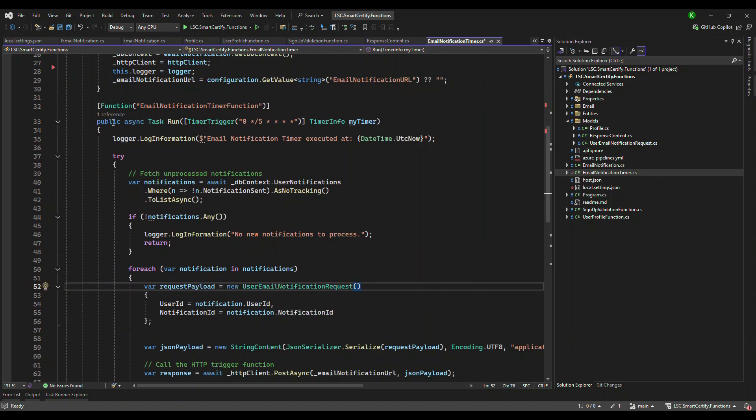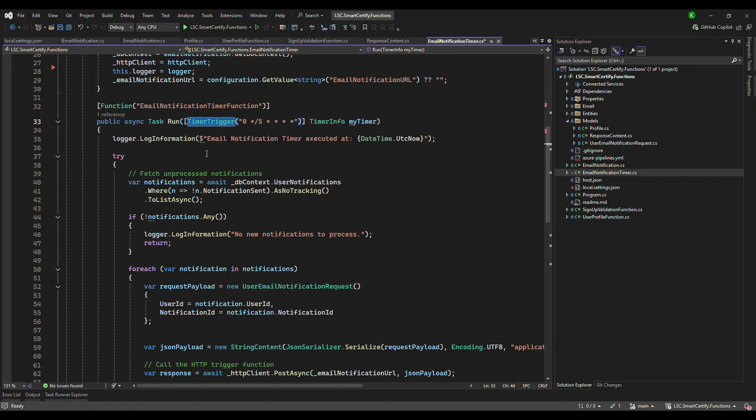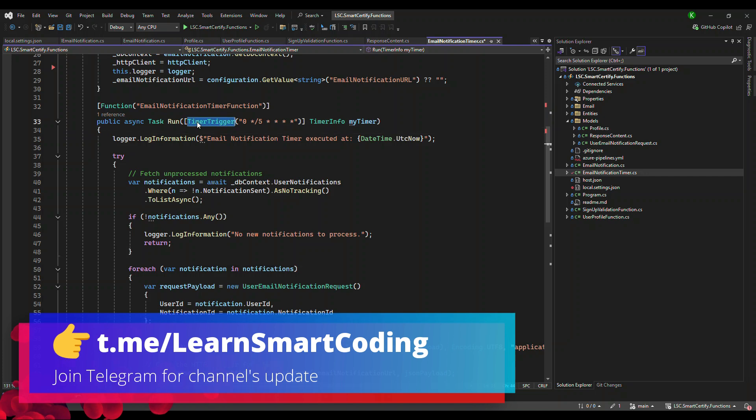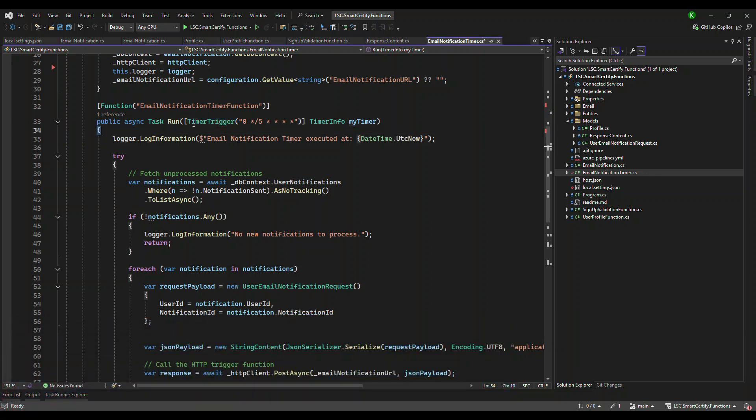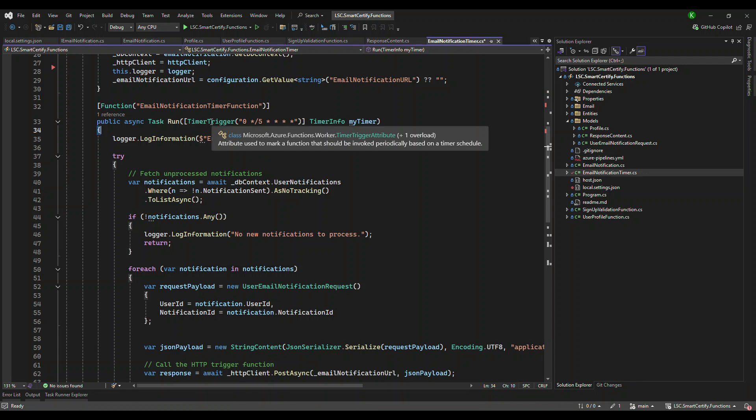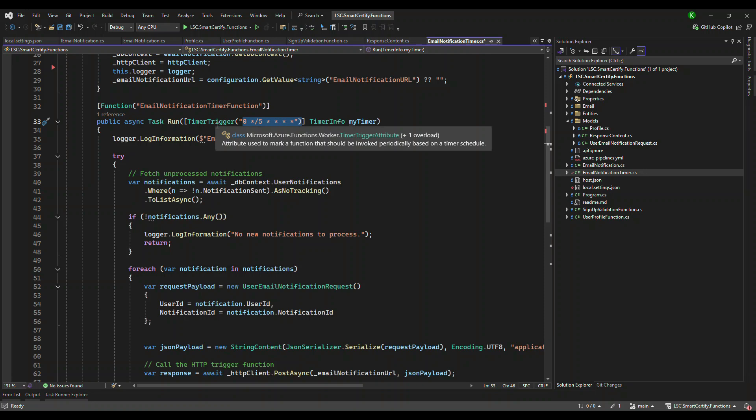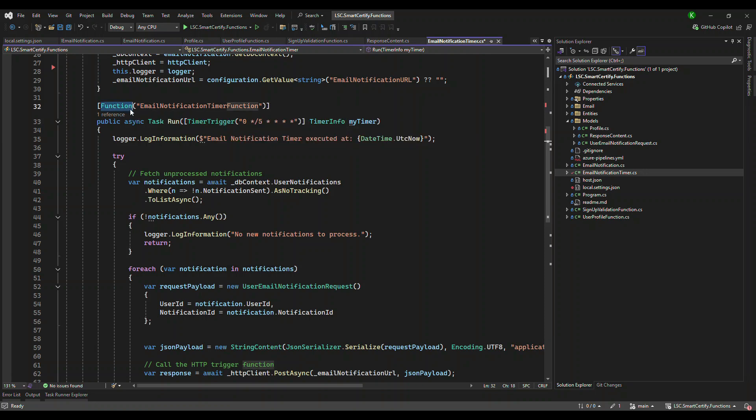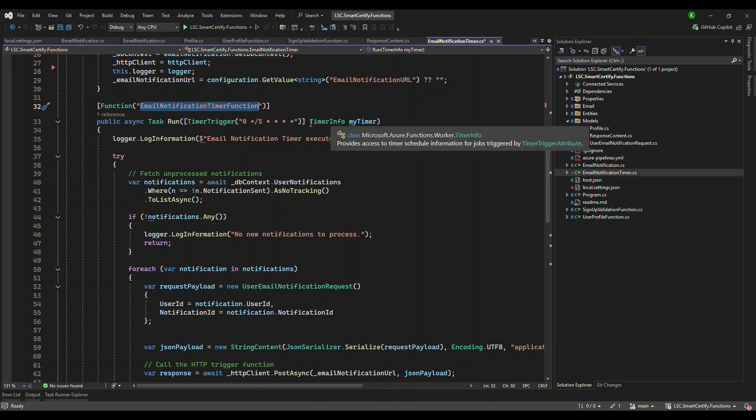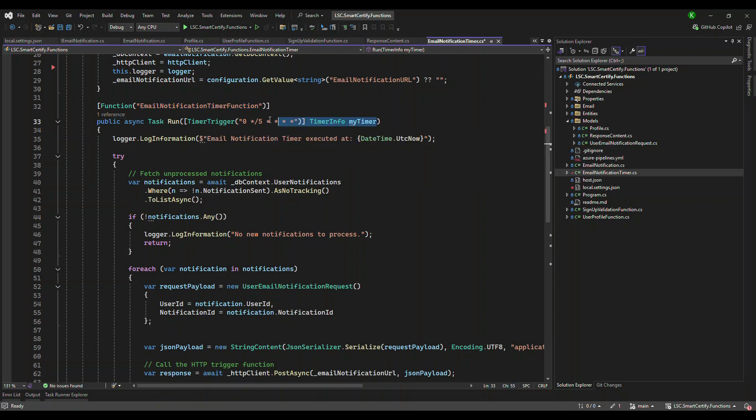So it is basically a timer trigger function. This is the trigger type - timer - meaning you cannot invoke it based on the configuration of the timing. This is going to get invoked automatically. So the function name is email notification timer function and it is having a timer info. So this is the default one. The main thing that you need to understand is this one.